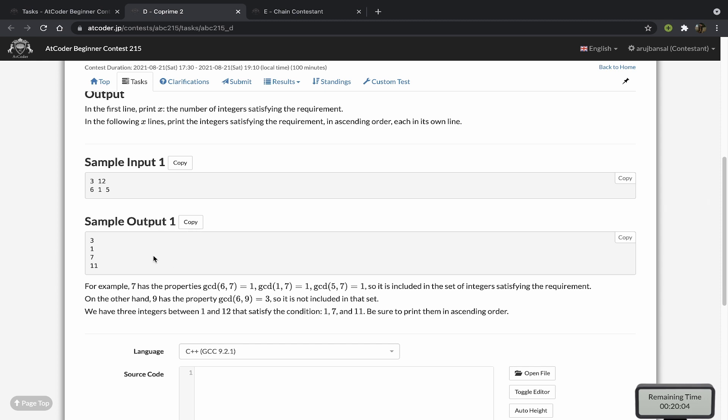In the sample output we can see we have 1, 7, and 11, and the GCD of every number in this list and every number in this initial array is equal to 1.